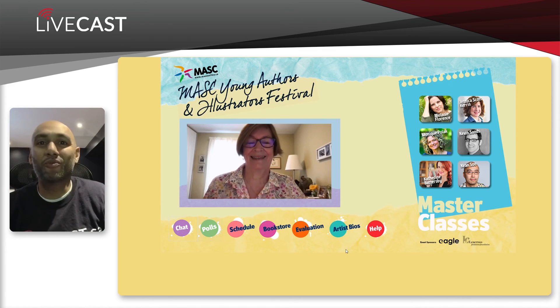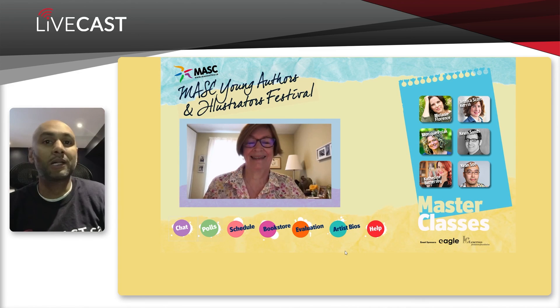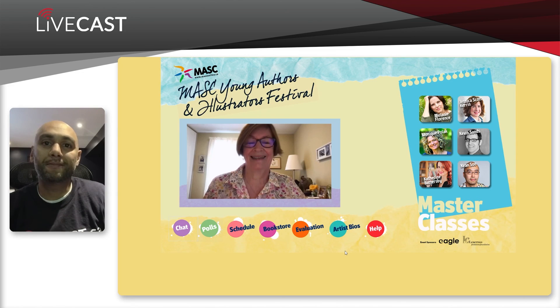If you want more information on how we can help you with your virtual or hybrid event, don't hesitate to give me a shout. Thanks, bye.